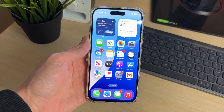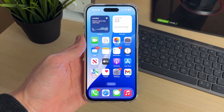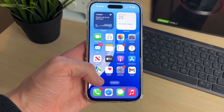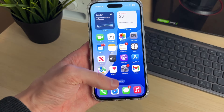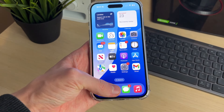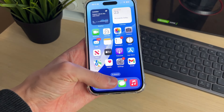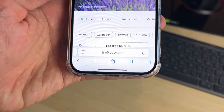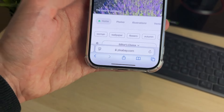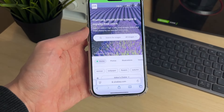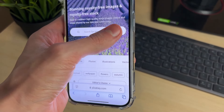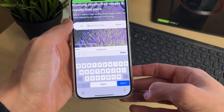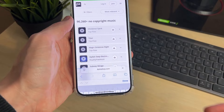Before we get any further, we need the song you want to use and it needs to be downloaded on your phone. Open up a web browser — we can just use Safari. A great site I like to use is called Pixabay. You can get loads of different music here, and you can filter it for music on the right.